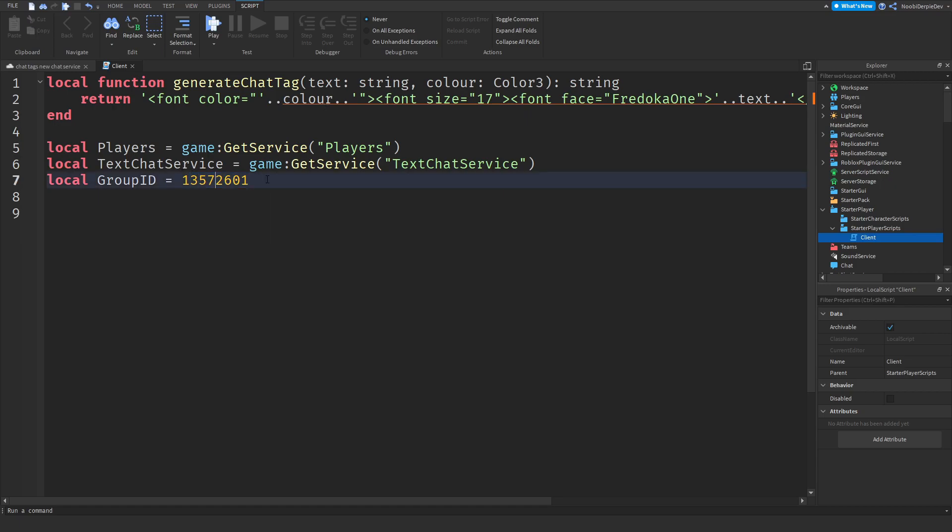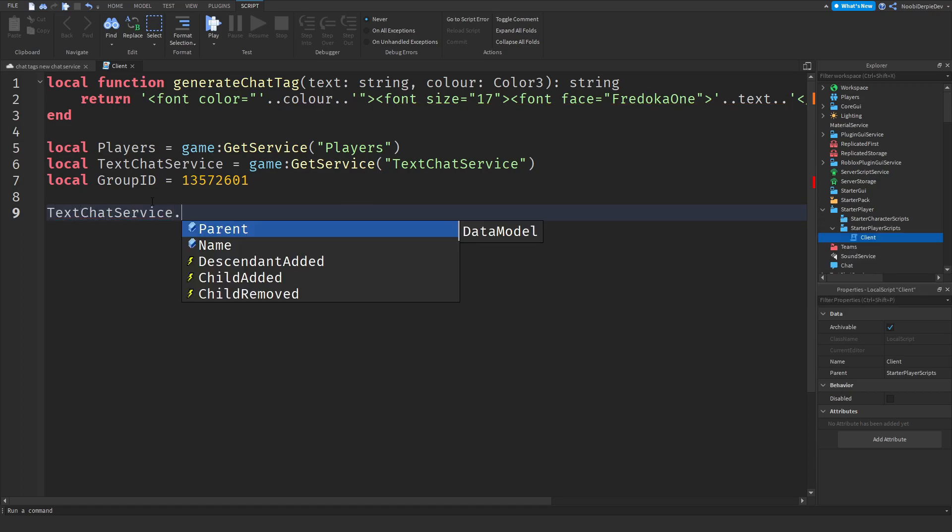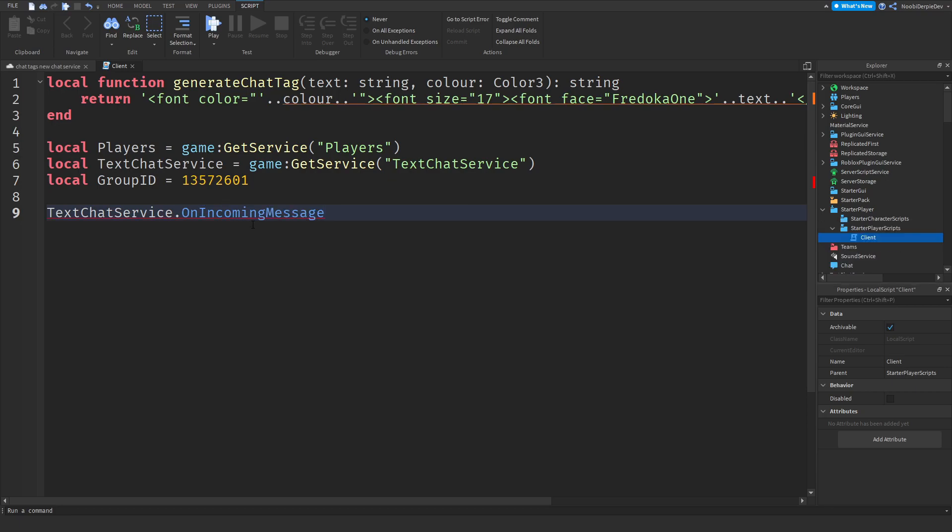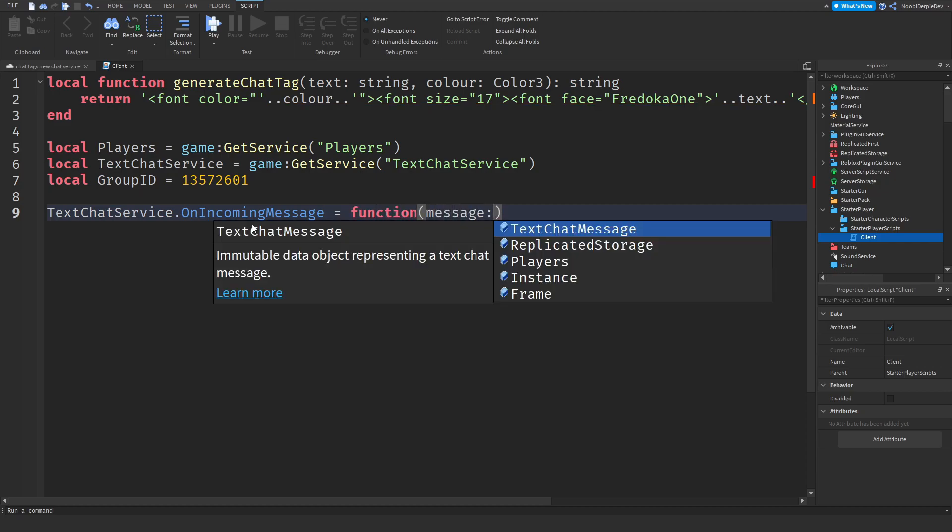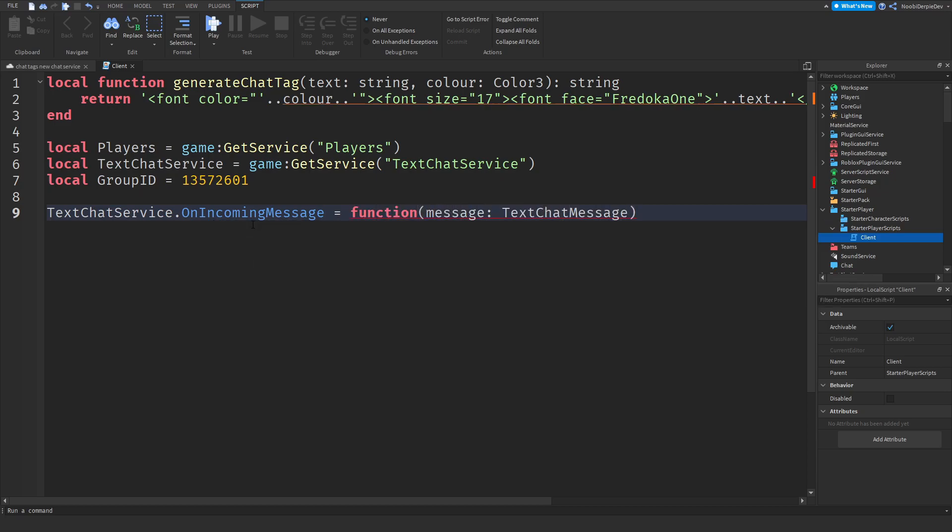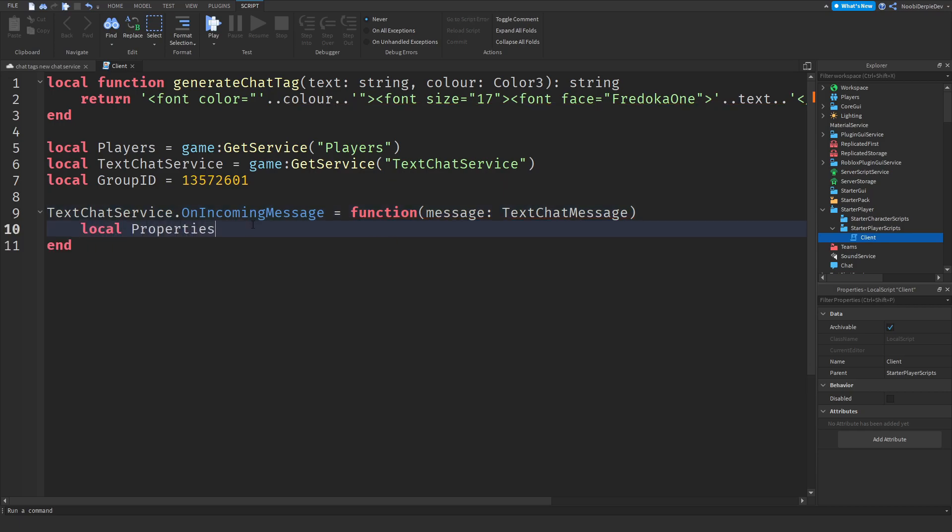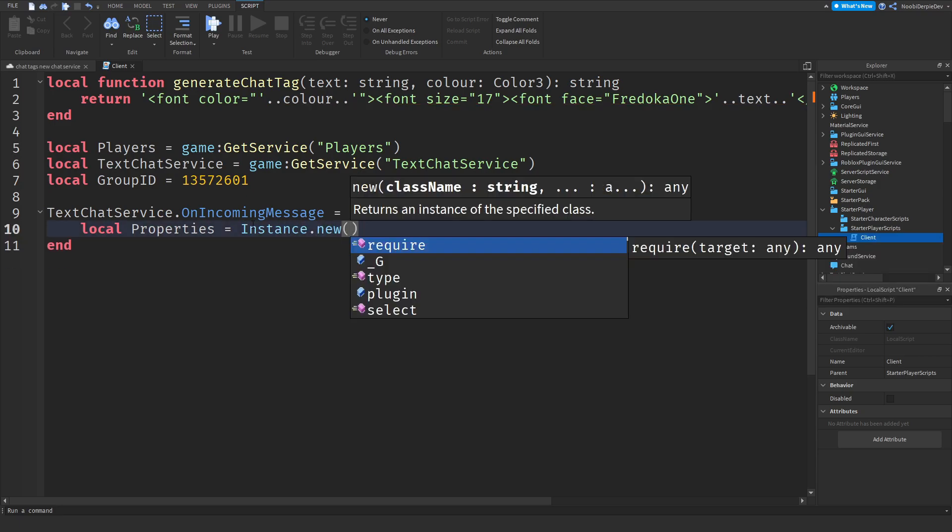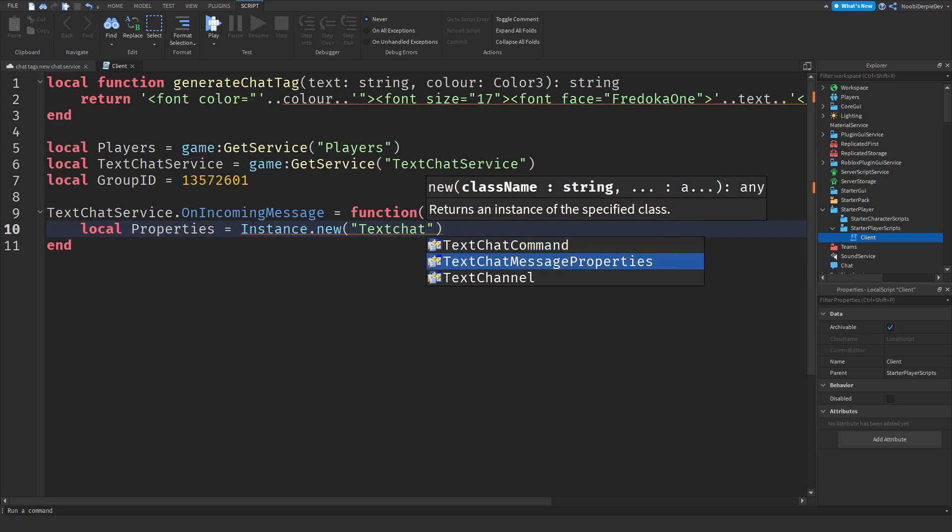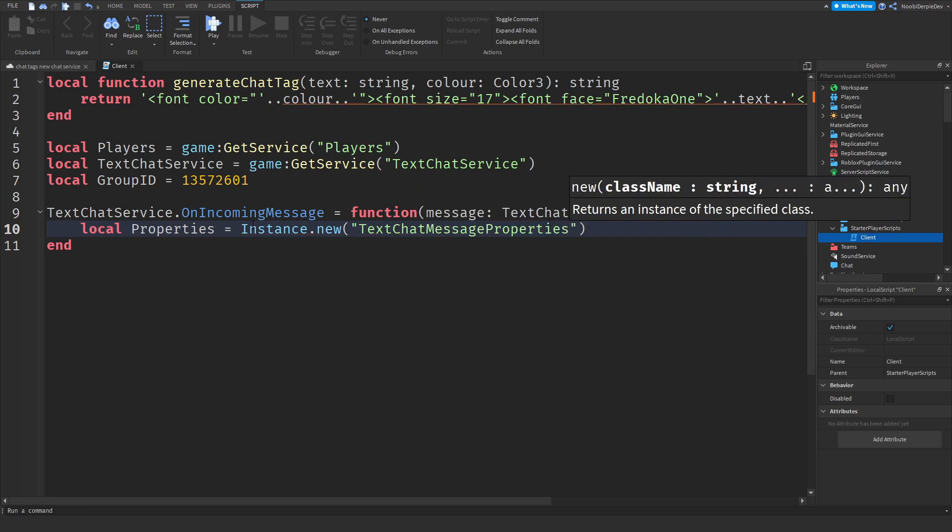Now TextChatService dot OnIncomingMessage. As you can see, the TextChatService is receiving an incoming message. So incoming message is equal to a function and the message colon TextChatMessage like that. Local properties is equal to Instance dot new, Instance dot new TextChatMessageProperties.